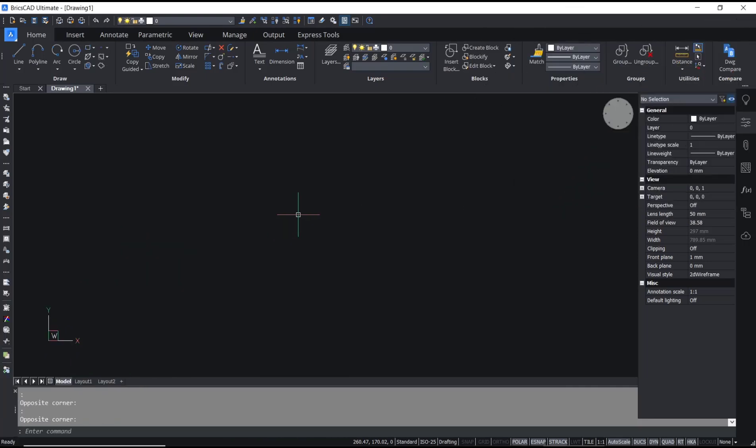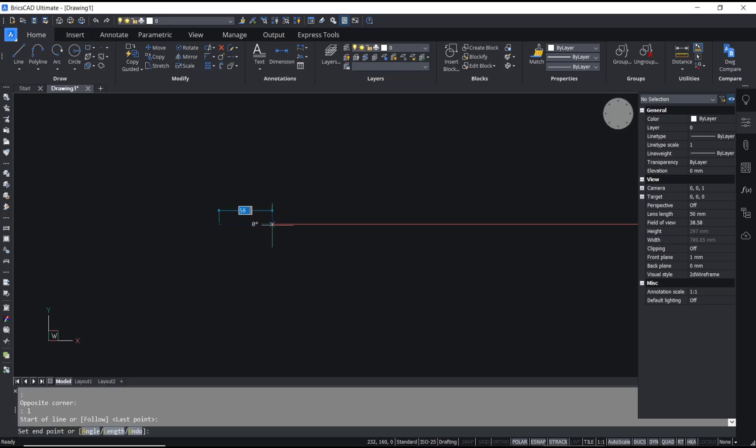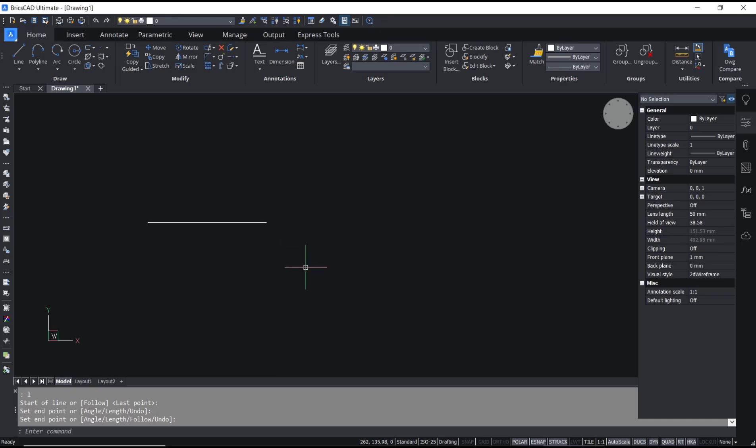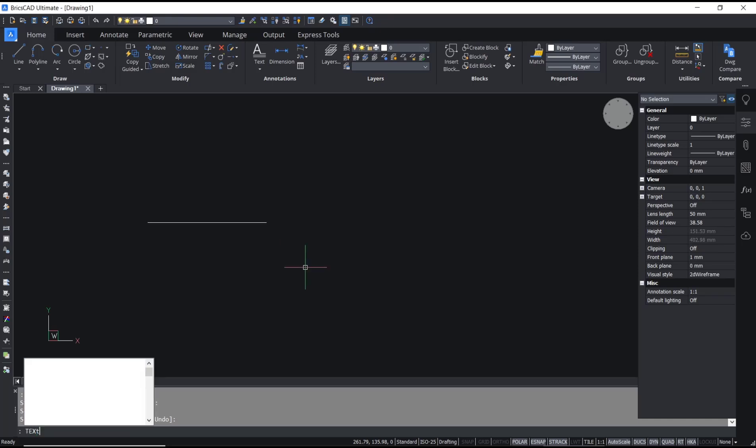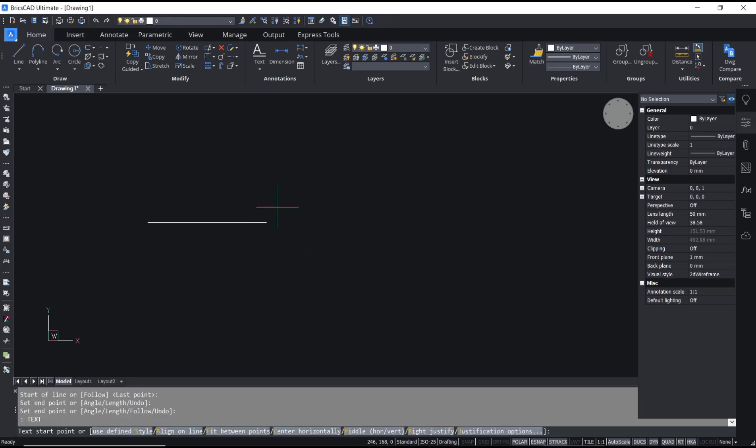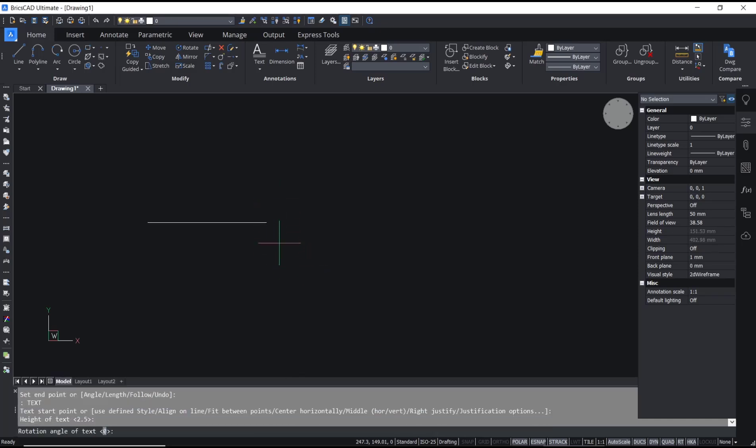Hello everyone, today we are going to learn basic BricsCAD tutorial on how to create line types. For example, I will create objects with text. I will draw a line and you can create text by using the text command.